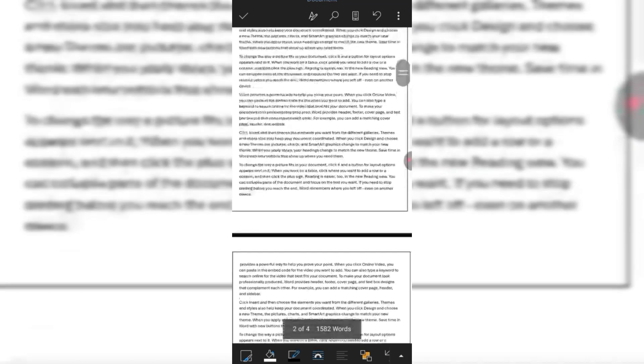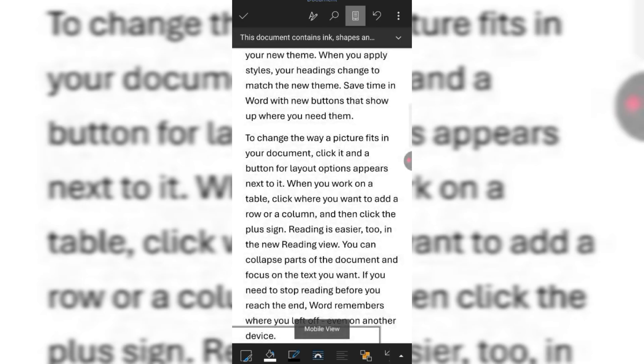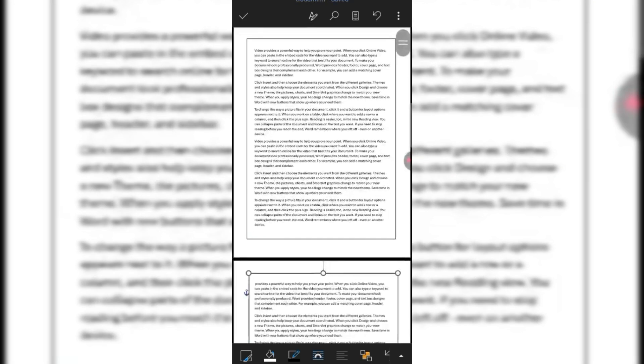So friends, I hope you learned the way to apply page border to already filled pages in Microsoft Word on mobile phone.